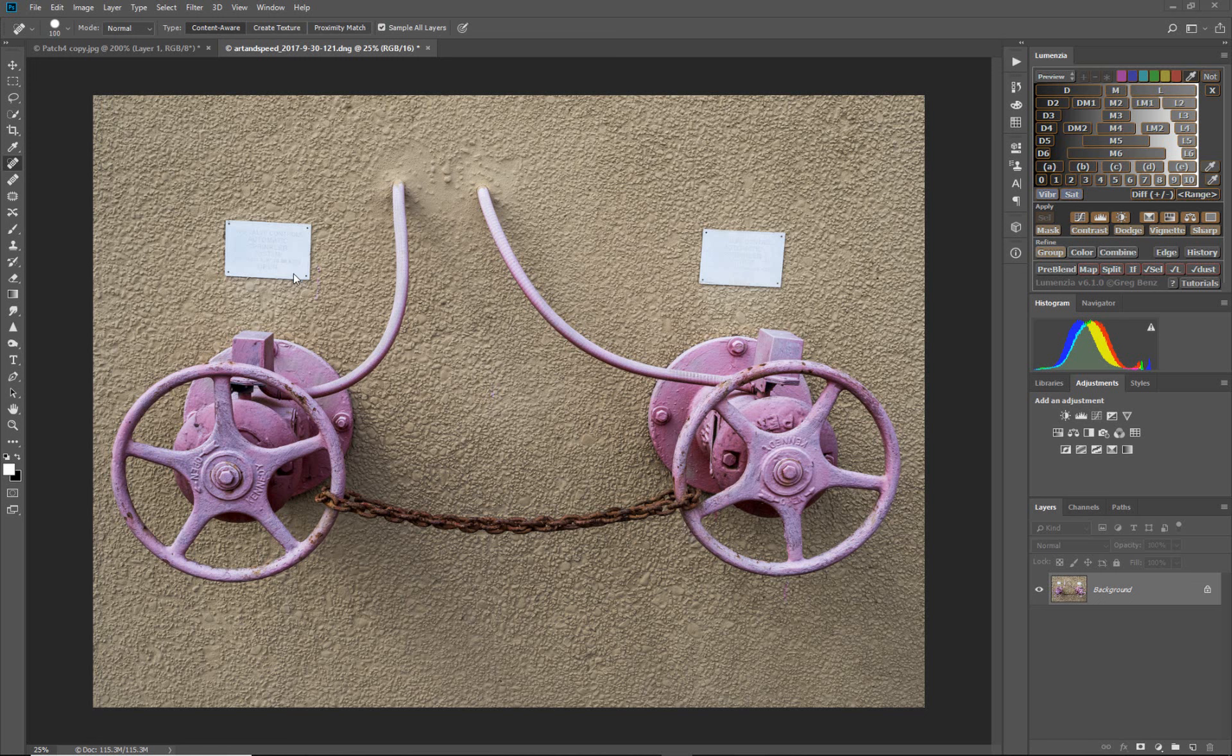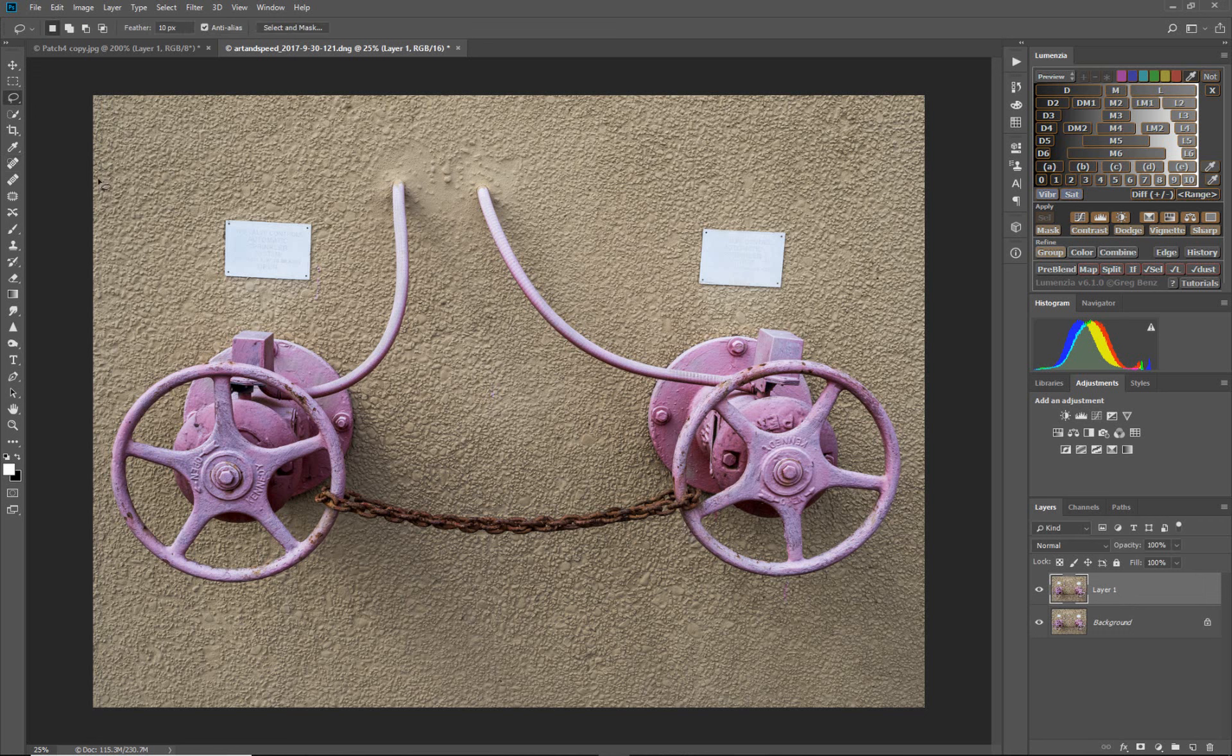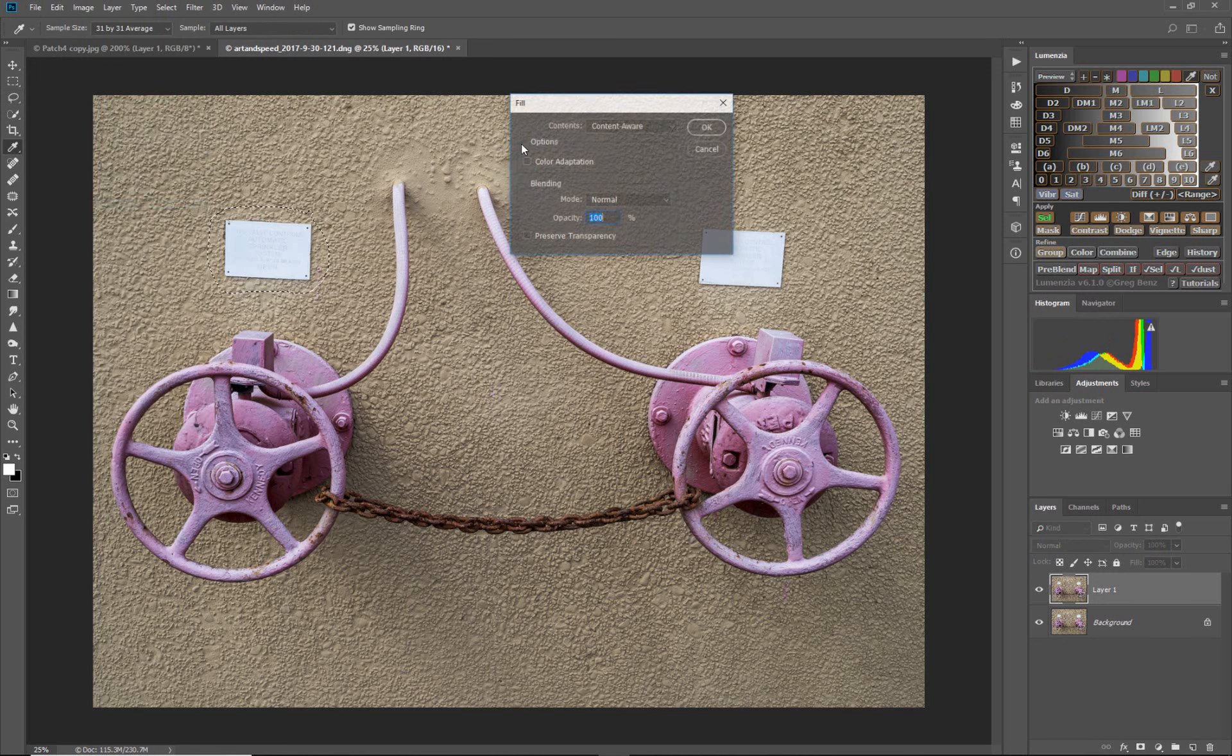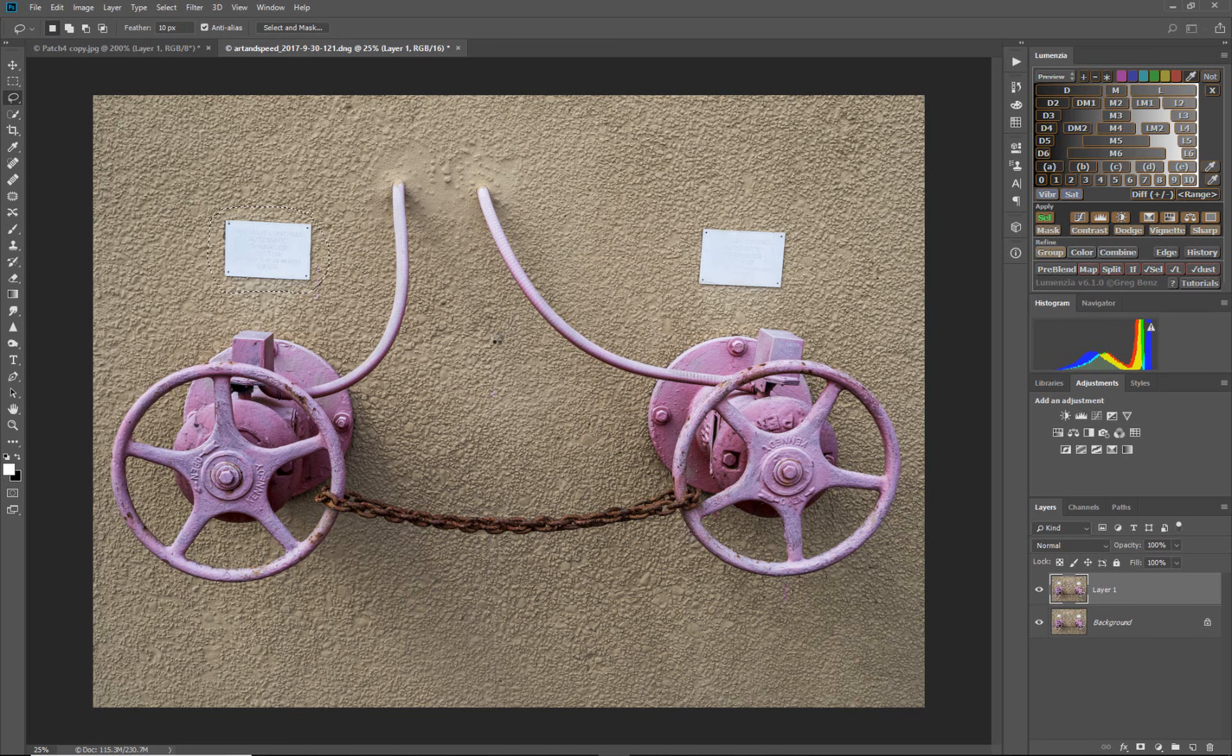Before I do that let me show you what content aware fill would do. So let's duplicate the layer Control J or Command J and then we're going to use our lasso tool and select around this sign and edit fill.